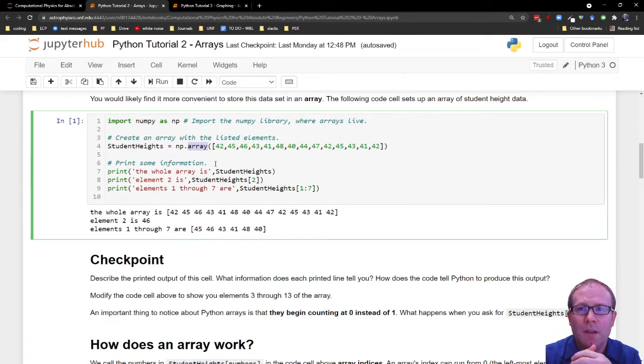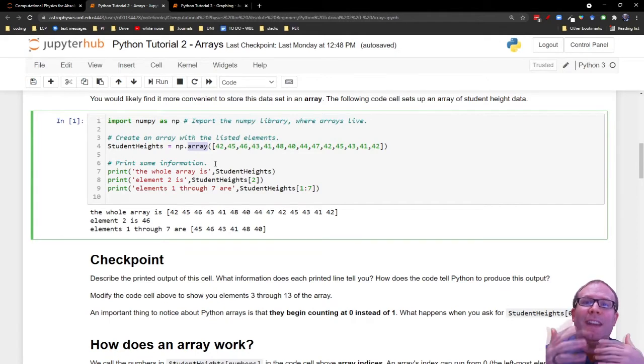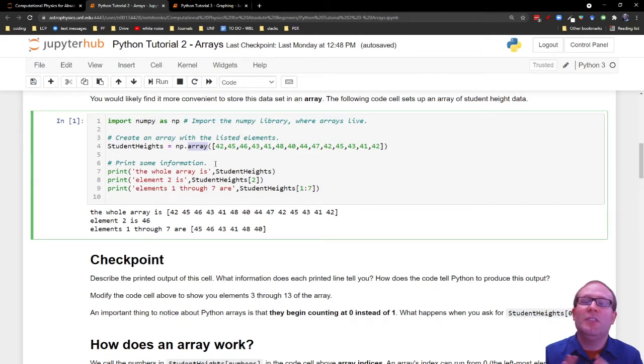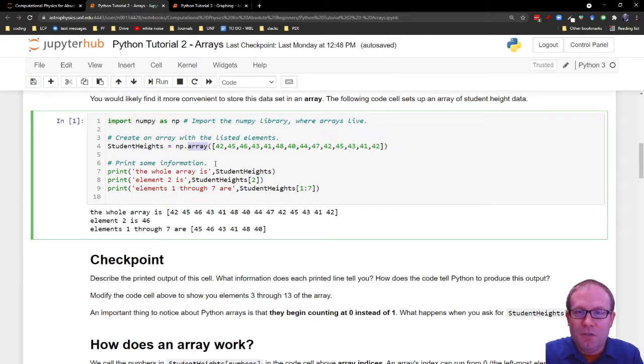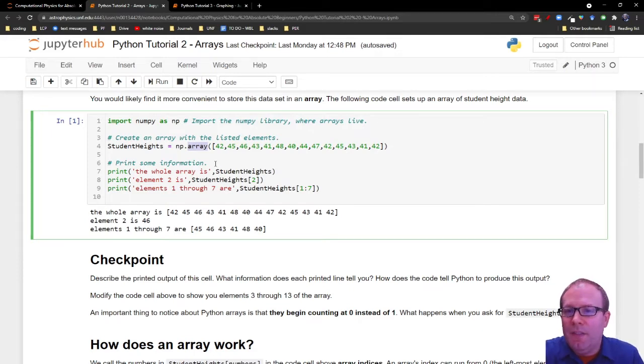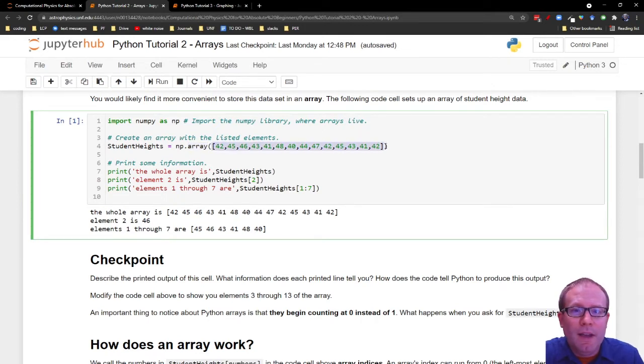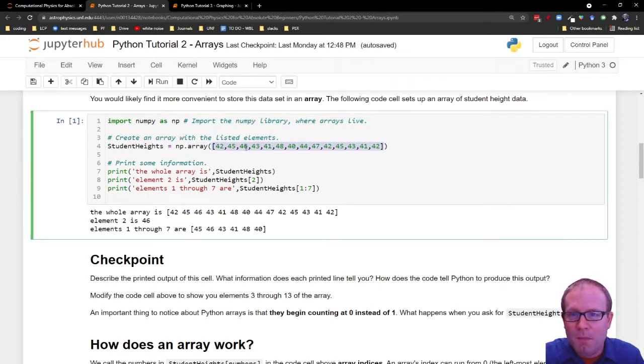There's lots of different ways to set up an array. We're just going to set it up directly for this video. In the next tutorial, Python tutorial three, we're going to take a look at how do you just set up an array and then fill in the numbers later. But the basic way to set up an array is to literally just provide a list of numbers. So number, comma, number, comma, number, et cetera.